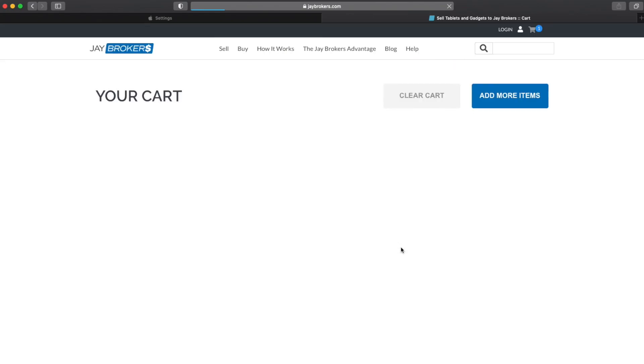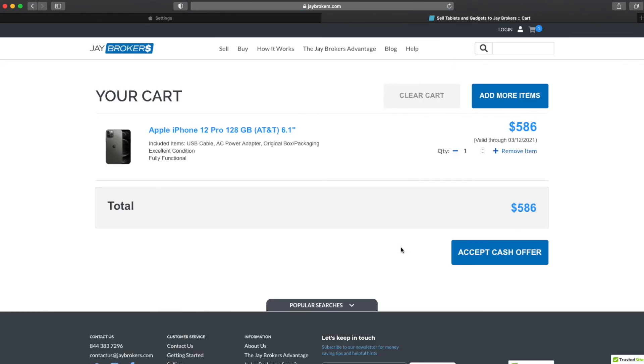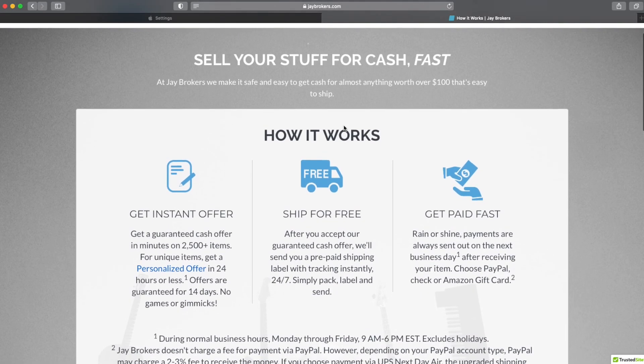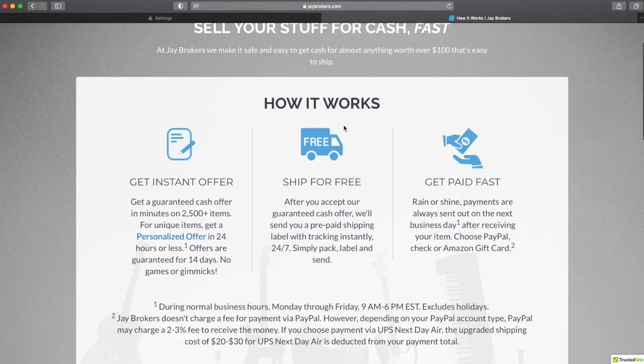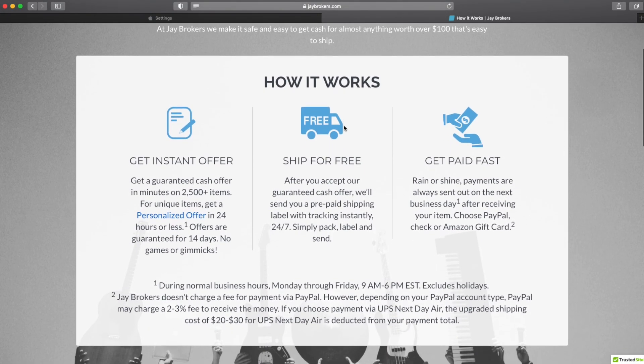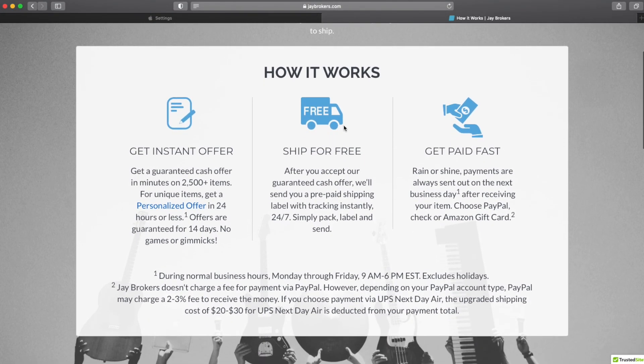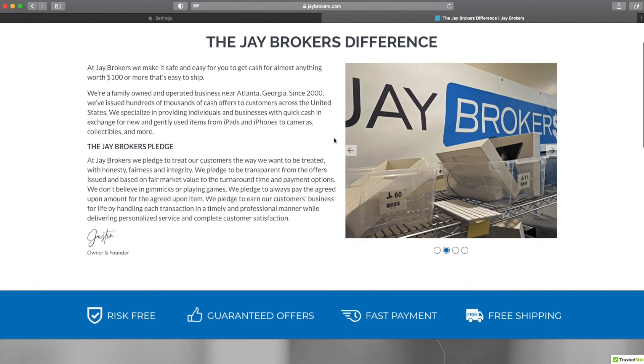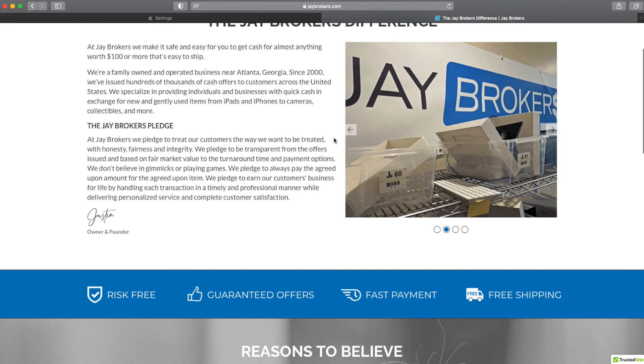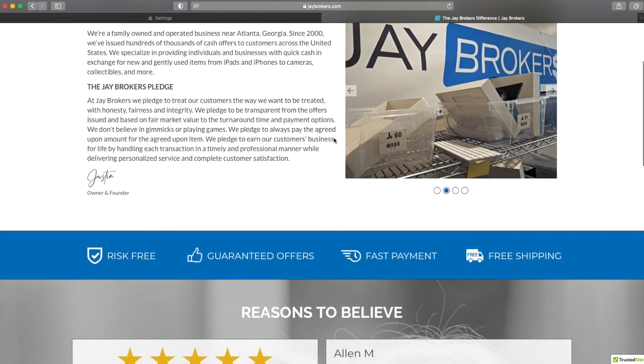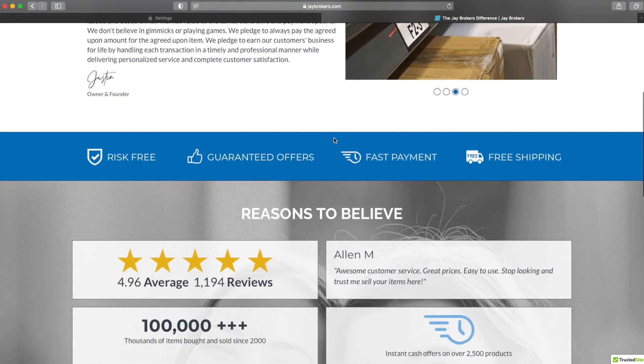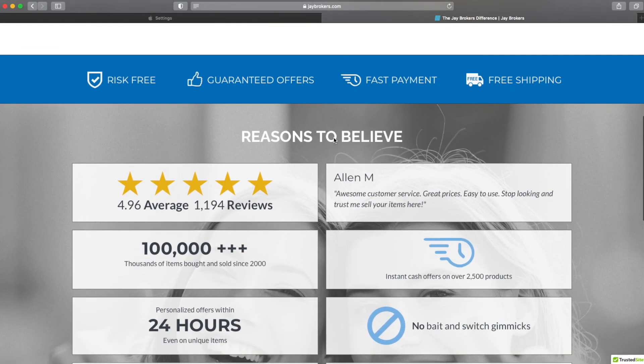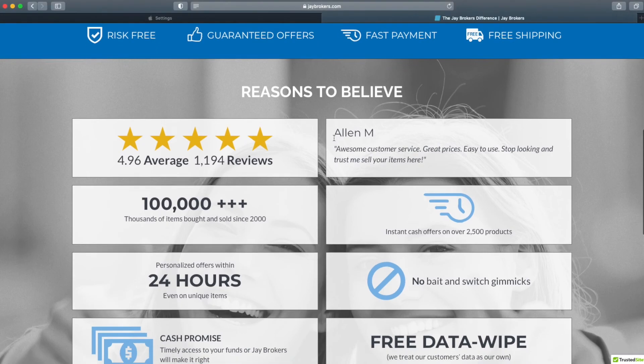Go ahead and check us out online at jbrokers.com, that's j-a-y brokers.com and get yourself an instant offer from the convenience and safety of your home 24-7. We would sincerely like to earn your business so if you have any questions, please don't hesitate to reach out to us. Thanks for watching.